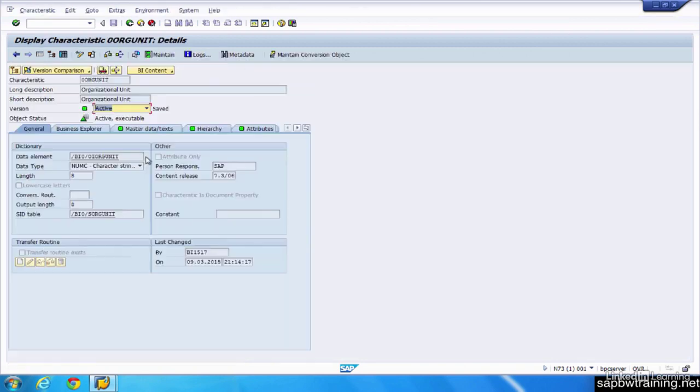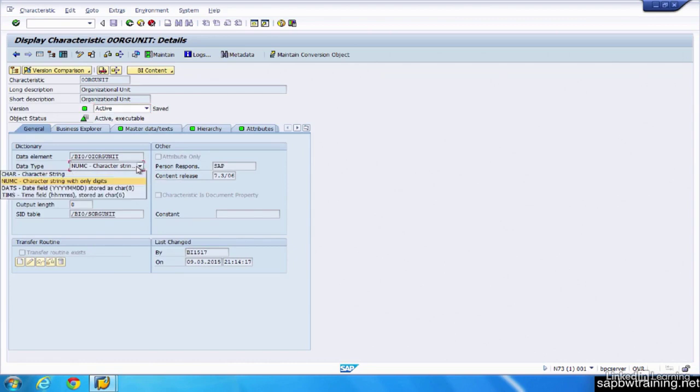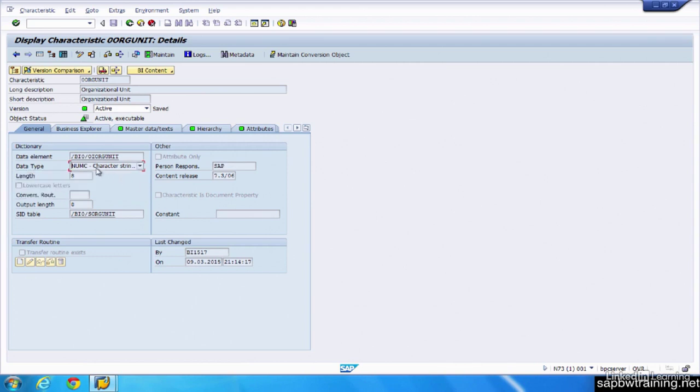So we'll open up this Organizational Unit, and we see that this data type is a number. So you can choose from Characteristic, Number, Date, or Time. Obviously, this being an org unit, it's going to be a series of numbers. The max you can choose is 60 for this. Obviously, they've already chosen eight because they know that their data coming in from the source is only a length of eight.